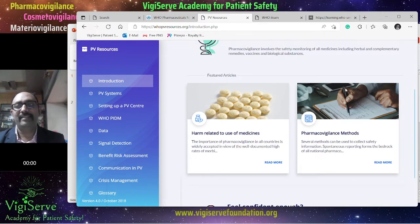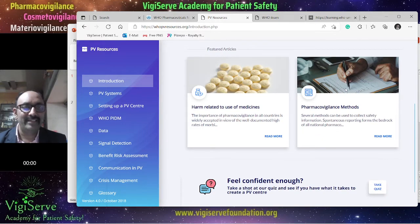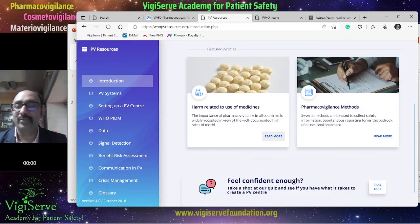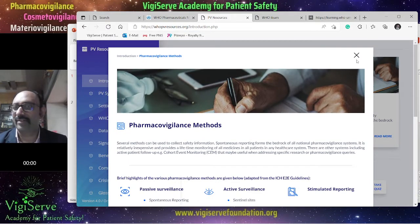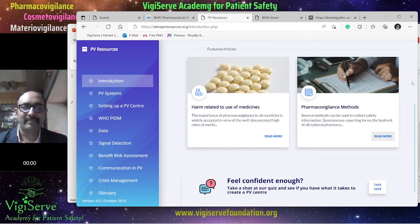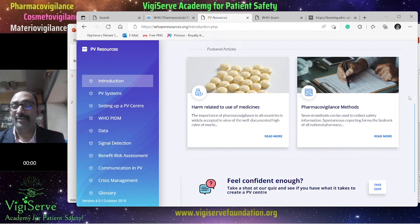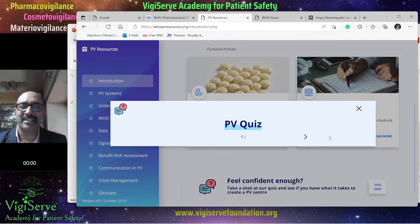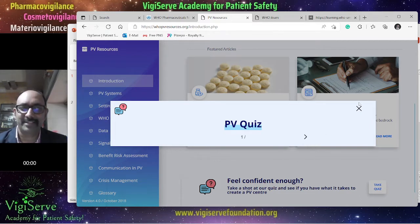Let us start with the introduction section. Here you can firstly find information on harm related to the use of medicine. If you click on read more, you will get more information. Then you have an option to go through the pharmacovigilance methods — click on this and you will get a lot of useful information. Apart from this, if you feel confident, you can even take the quiz. There will be one or two questions for every section.